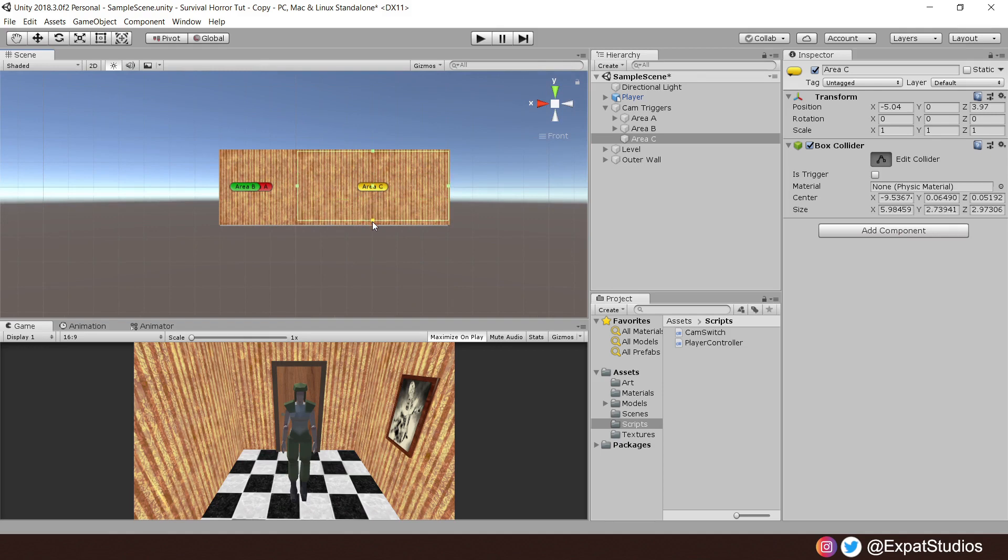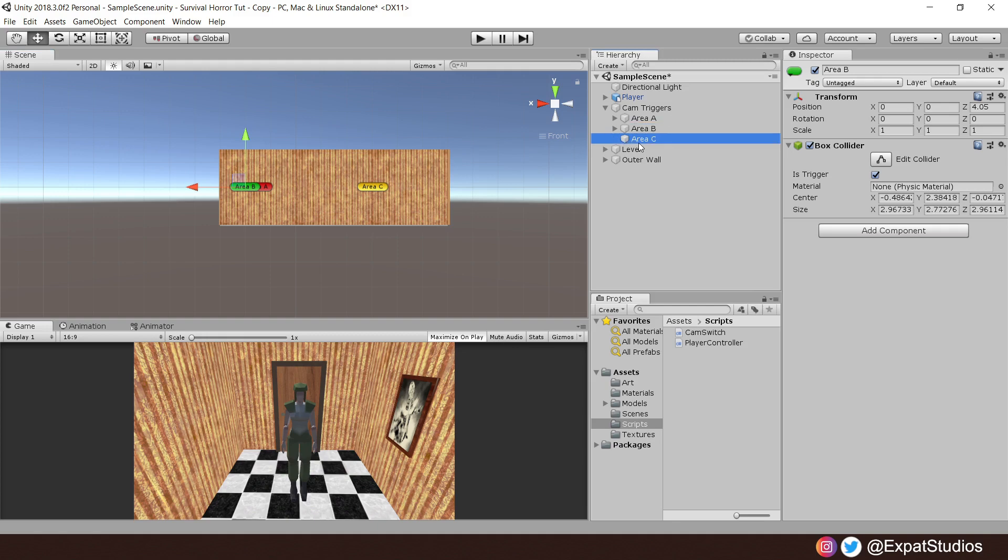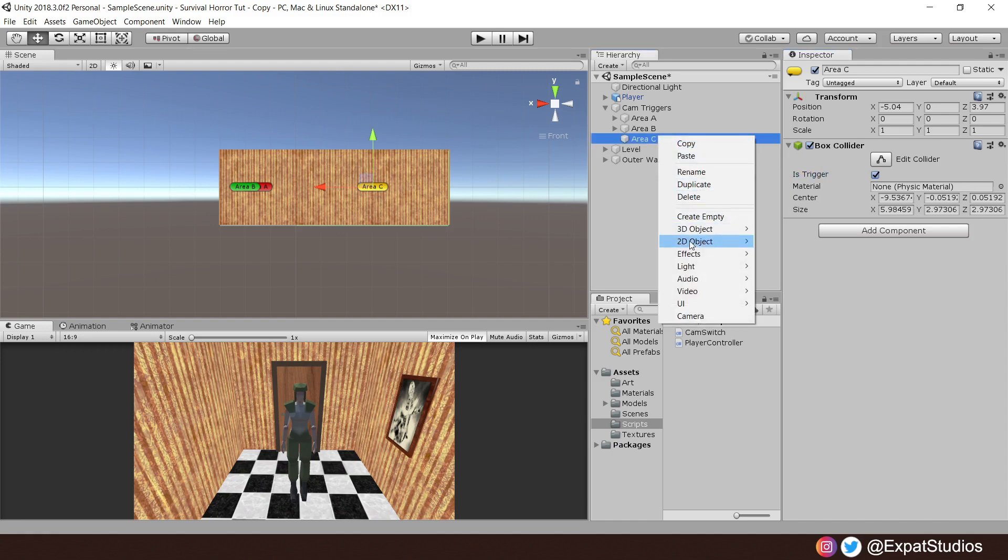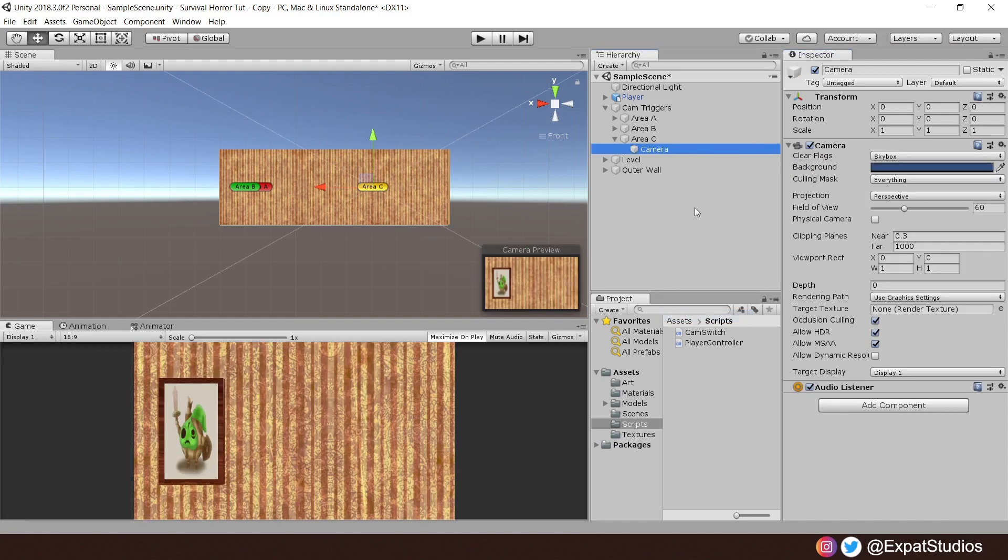Close enough to trigger the next camera while exiting and deactivating the previous camera. Once you're happy with your colliders position, set the collider as the trigger. Very important.